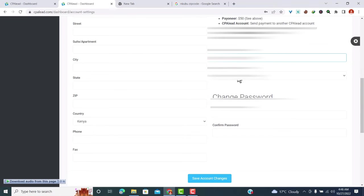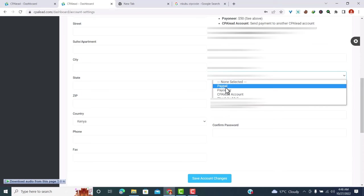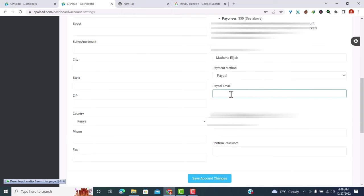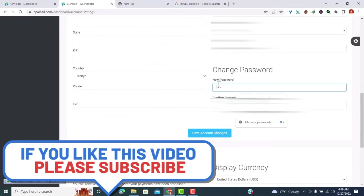And I want to be paid by PayPal, so I'll choose PayPal, then I'll provide my PayPal email, then I'll create a password.